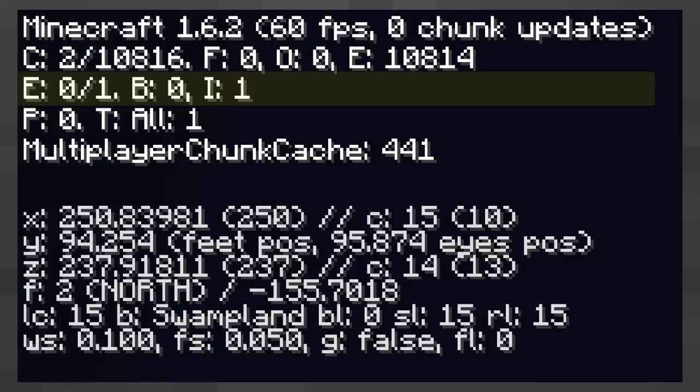The B label is any entities which have been removed because the chunk they are in is hidden. The I label is the number of entities which have been removed for any other reason. Both of these numbers are usually at zero.